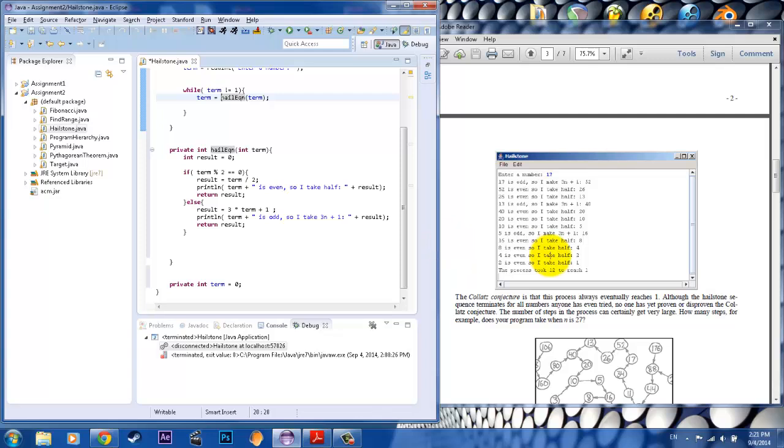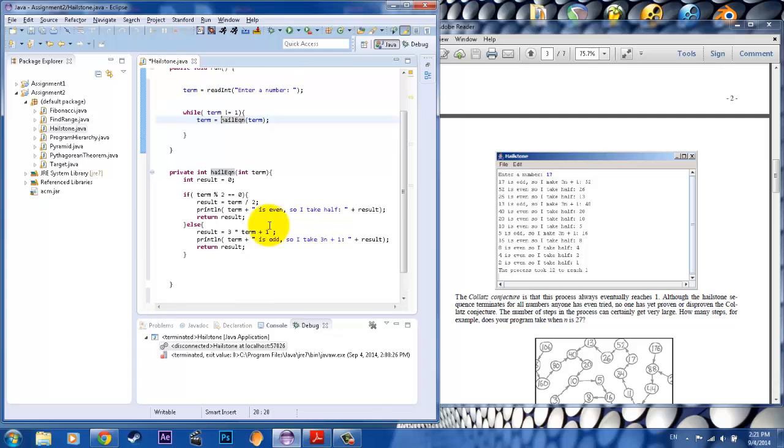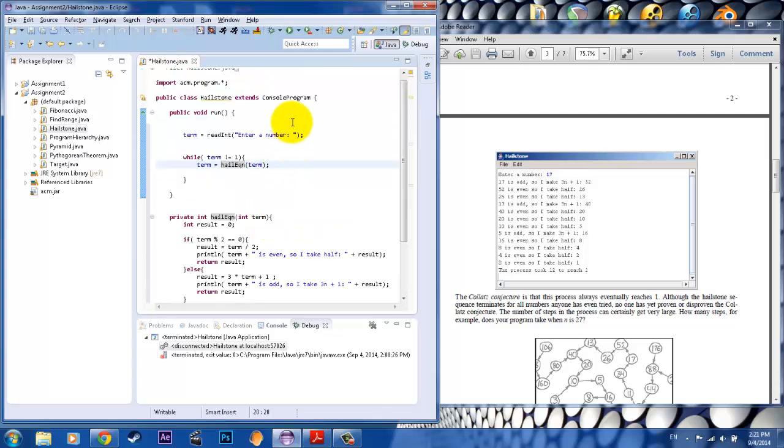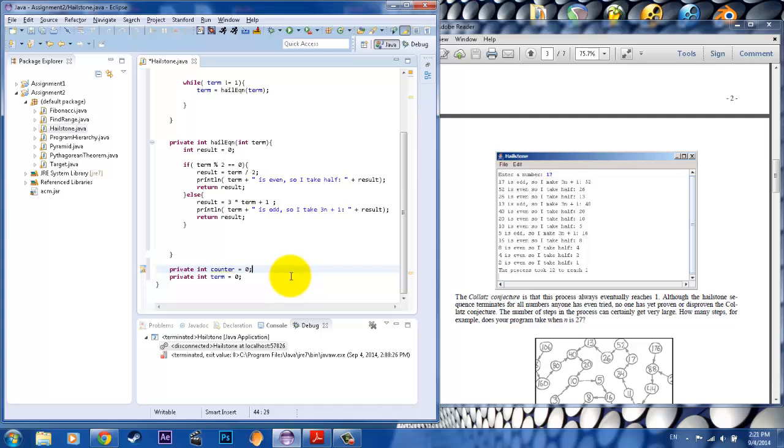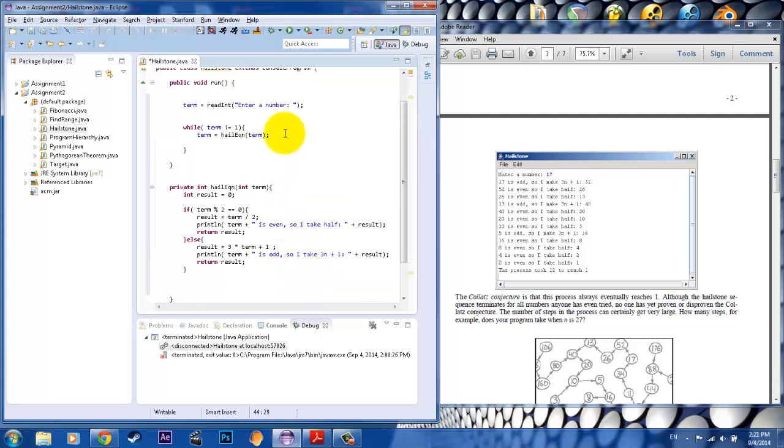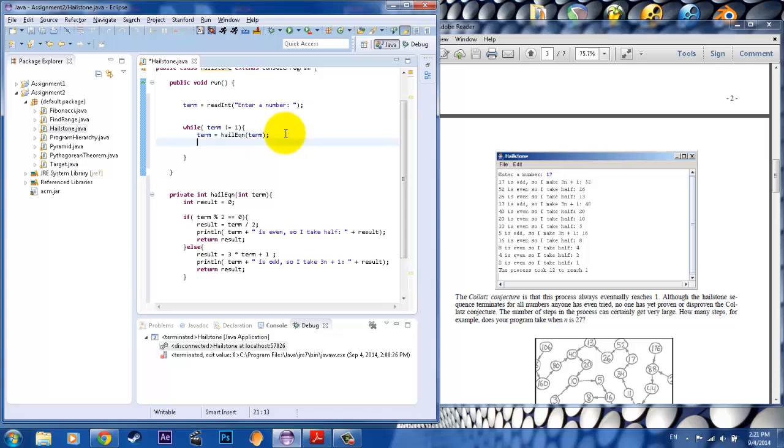Because at the end it says we also want to take into account the number of times it took to reach one. So that means we need to set up some sort of counter as well. So I'm going to go ahead and this time, yeah, I'll stick it here, private int counter to count the number of times that this process will happen. And we'll go ahead and put the counter inside this loop. So it's going to increment every time it's used.